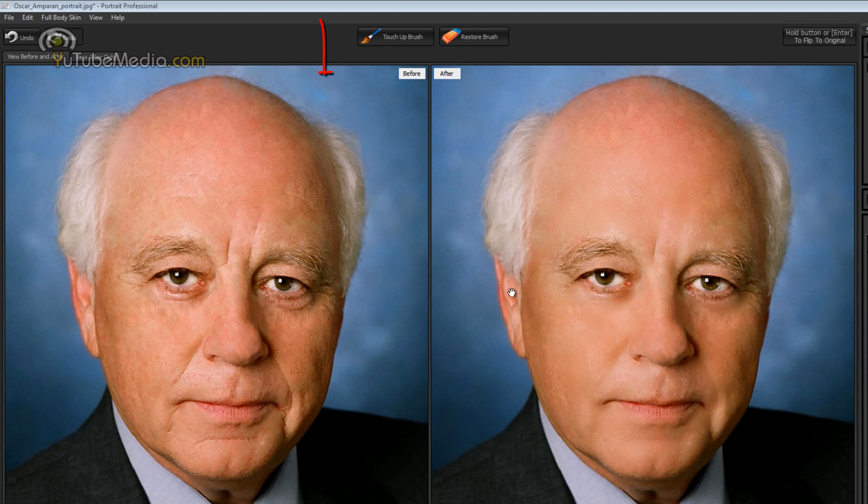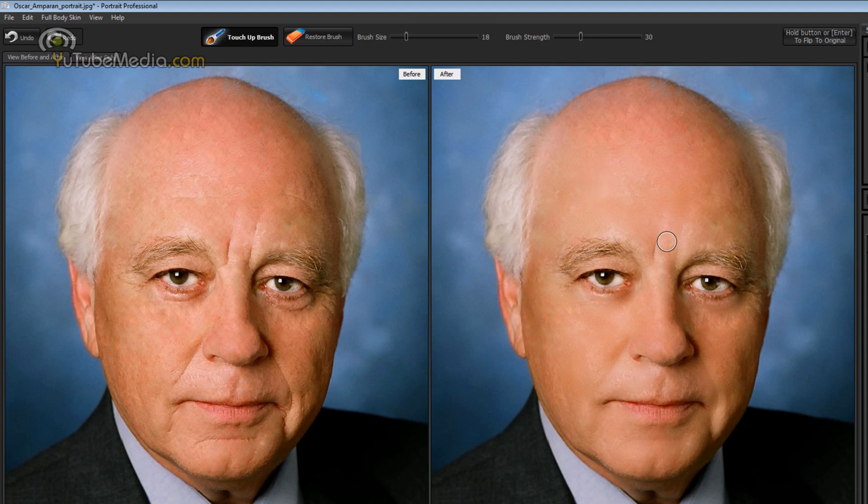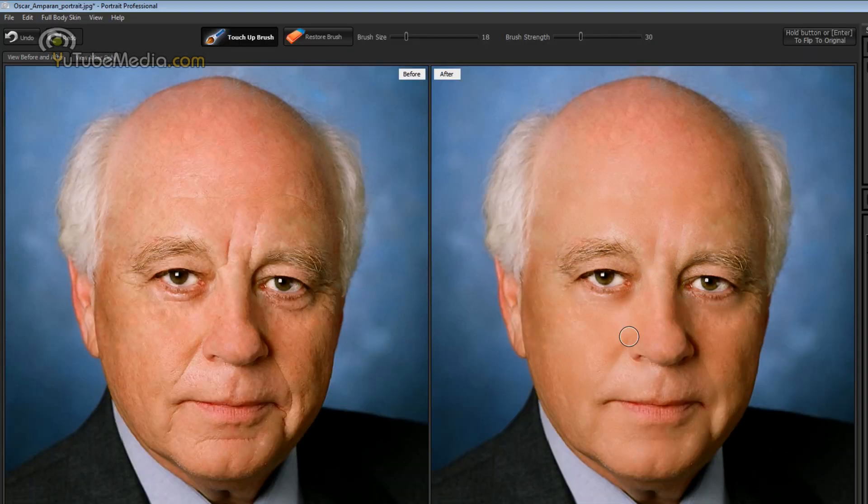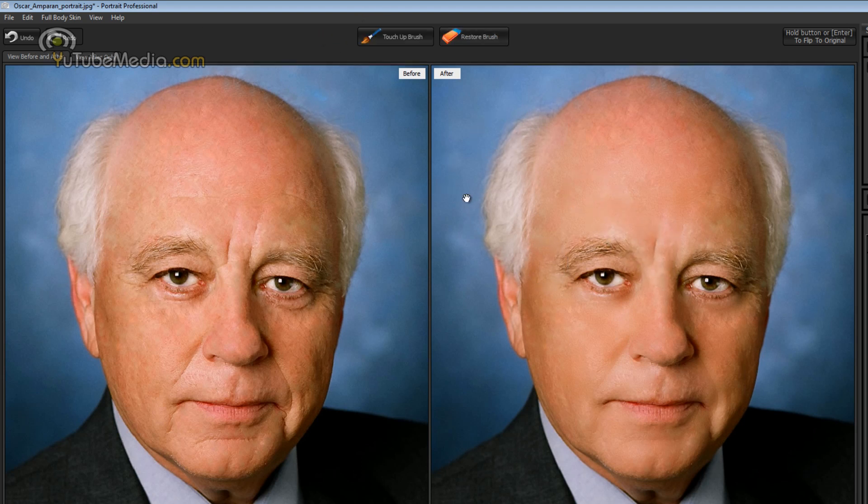And if you're not satisfied with it you can actually go up here and click on touch up brush. Choose the size and the strength and you can go over it. So let's say see this wrinkle right here. Just click on it a couple times and now it's gone. Now if you want to bring it back you do the restore brush and now it's back.